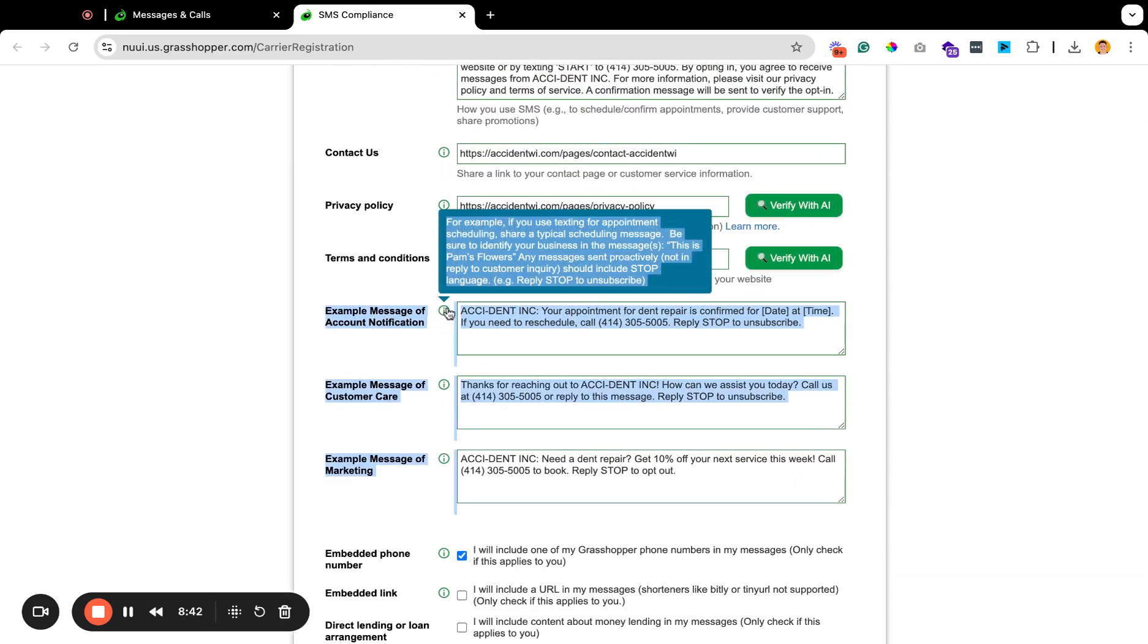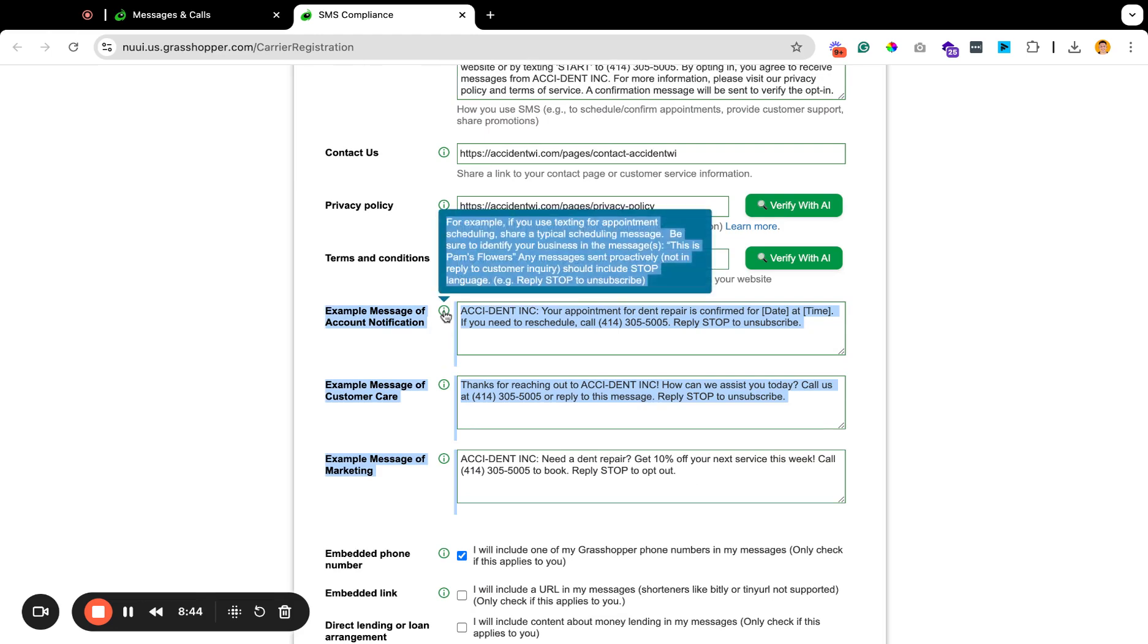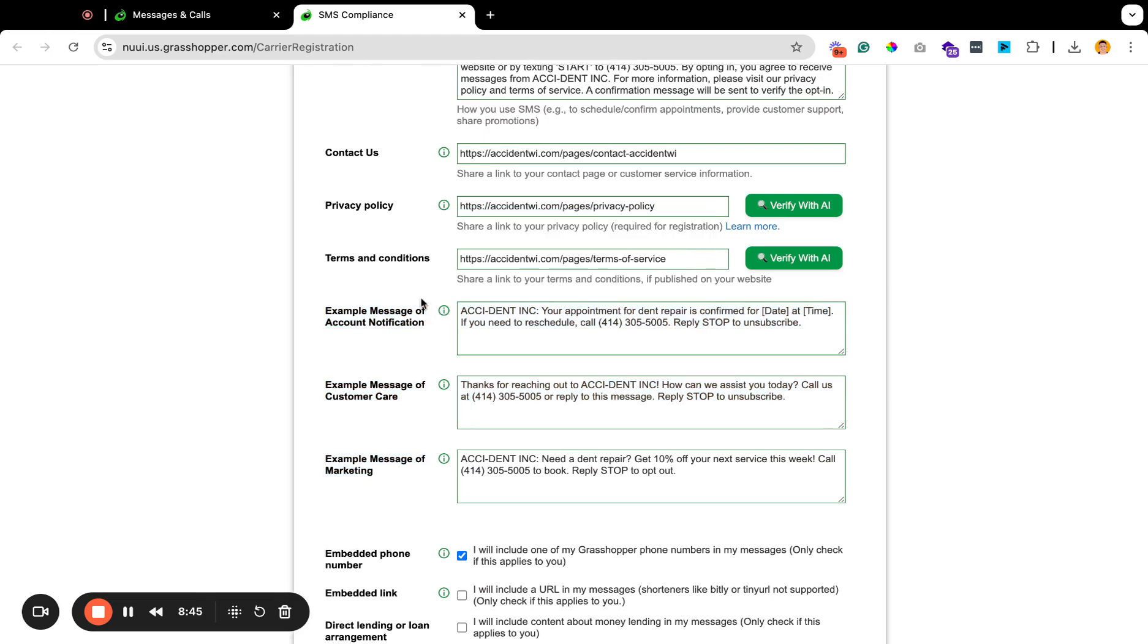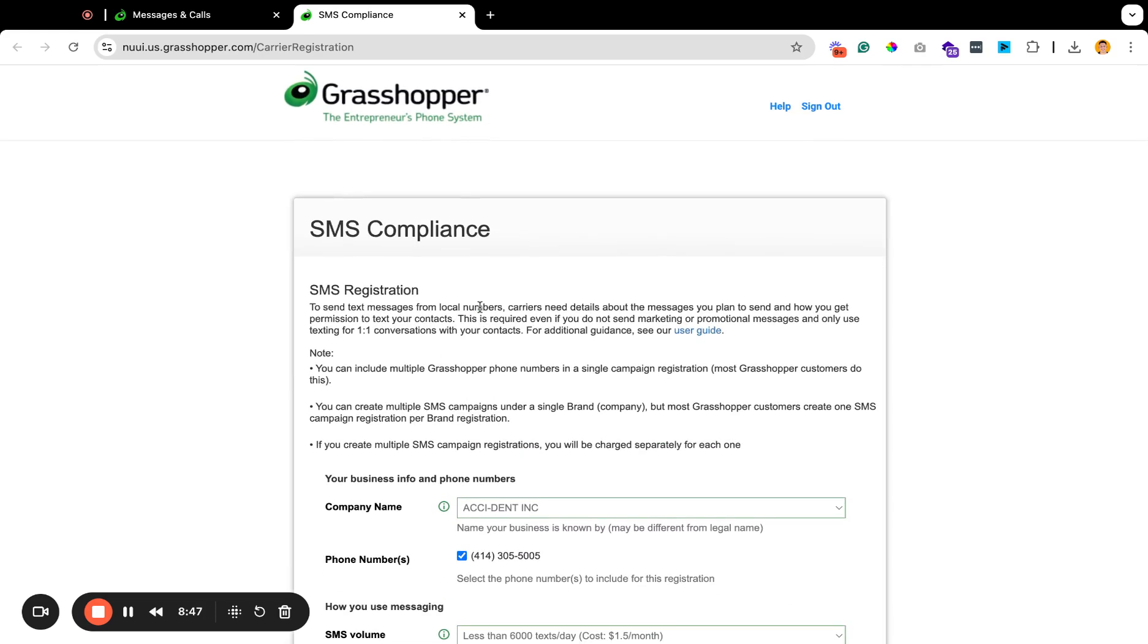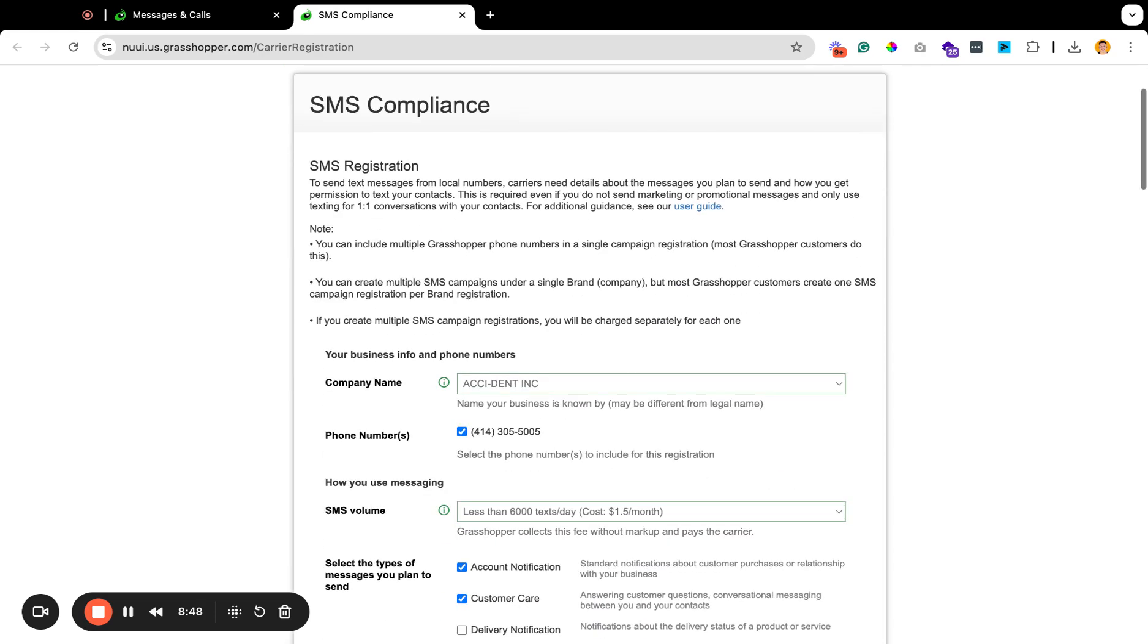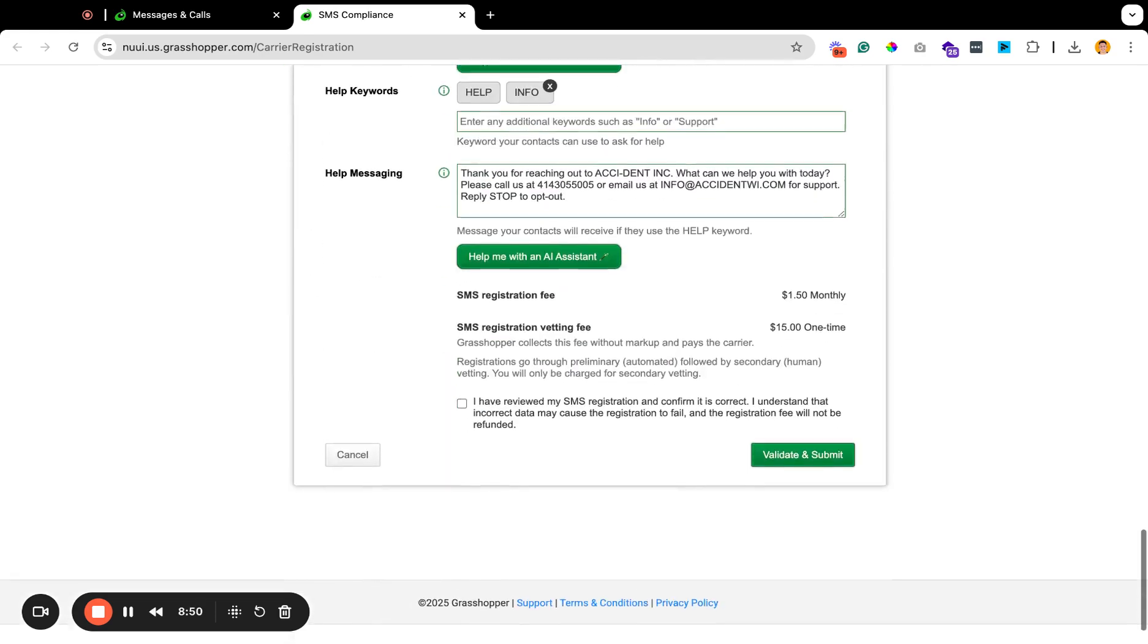So if you hover over here, it'll pretty much show you what you need to do for that. Just take a screenshot of that, upload it to ChatGPT, and it will spit out everything that is compliant that you need.